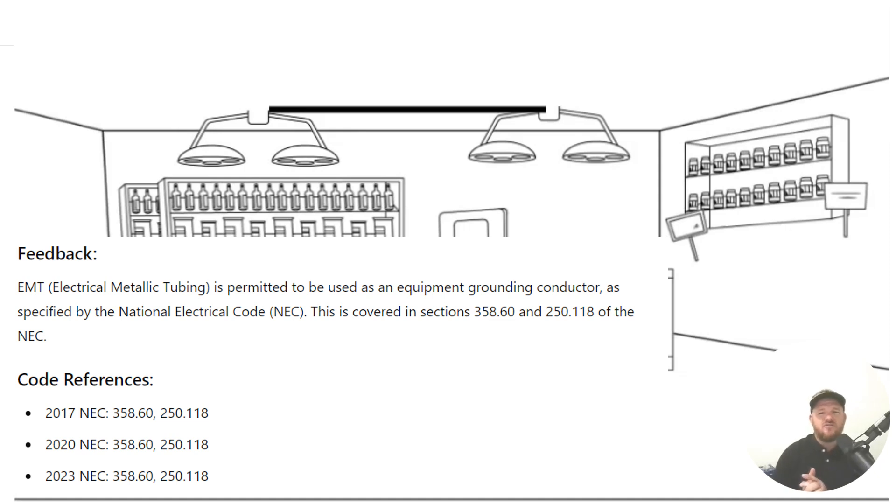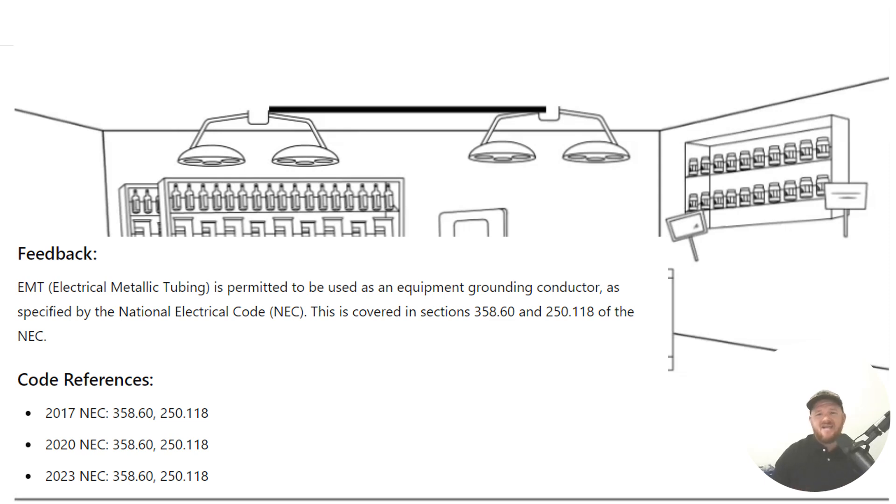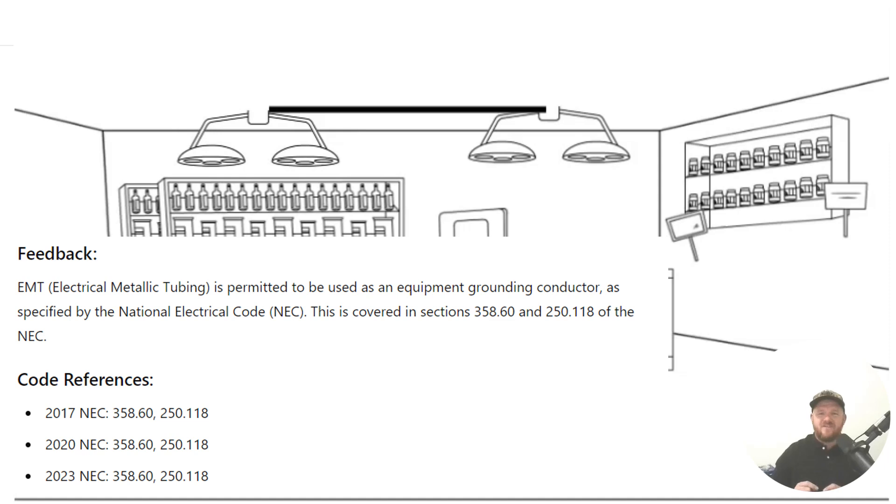EMT, electrical metallic tubing, is permitted to be used as an equipment grounding conductor, as specified in 358.60 and in 250.118.